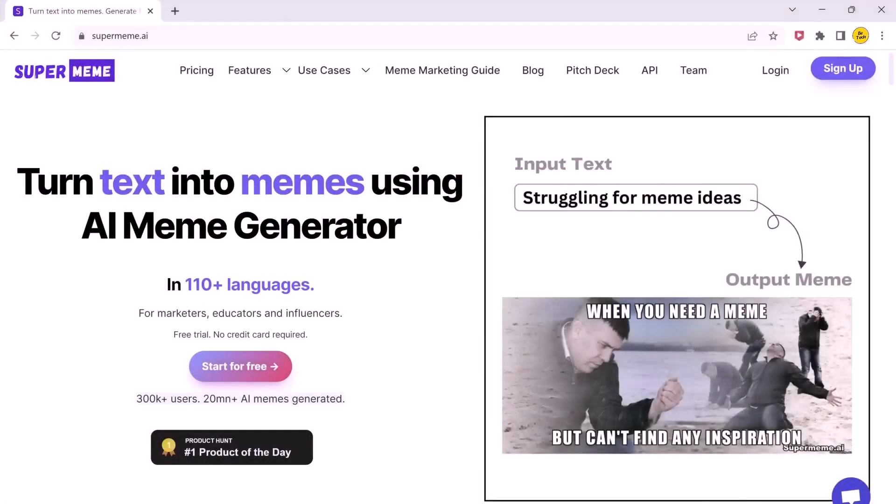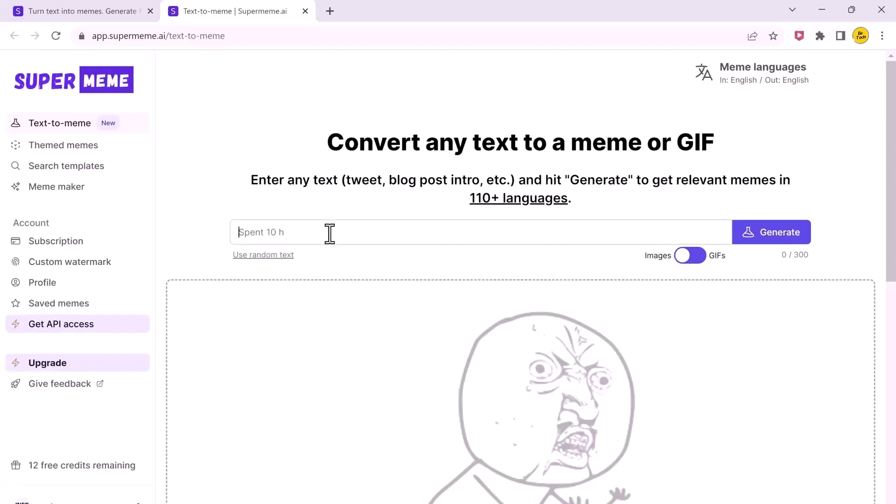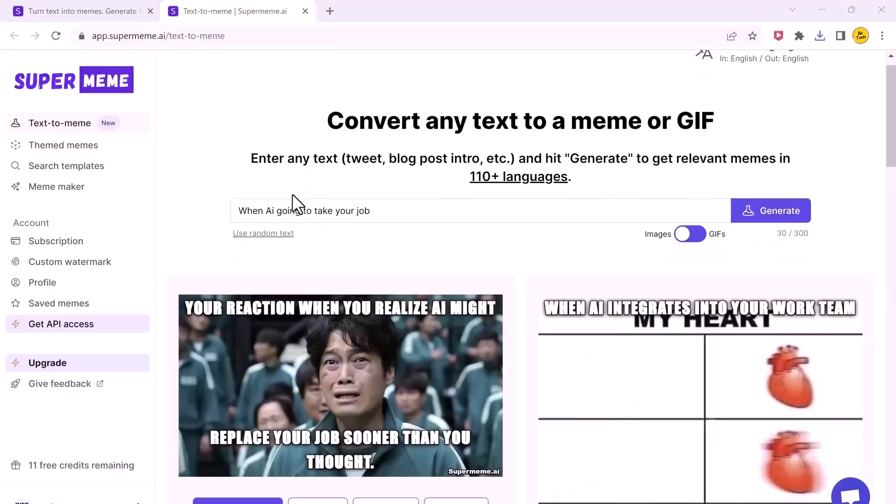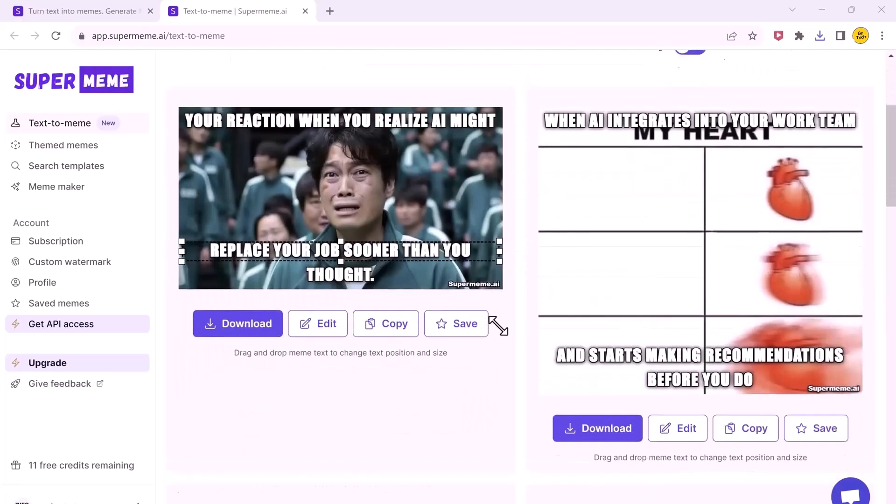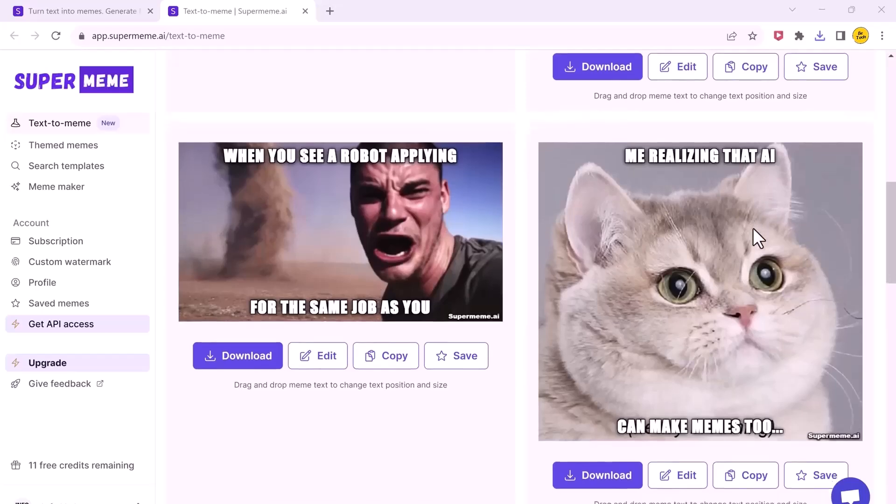If you go and search for this website Supermeme, you will find a pretty unusual AI that is specifically made to generate memes. All you do is type in a prompt like, I don't know, when AI takes over your job, hit that generate button. And in a couple of seconds, it spits out a bunch of different meme options, which you can just keep scrolling through. And I'm not going to lie, some of them are actually hilarious.